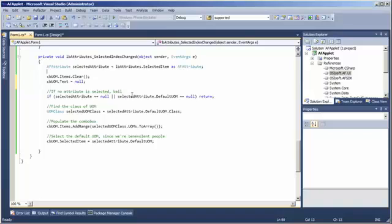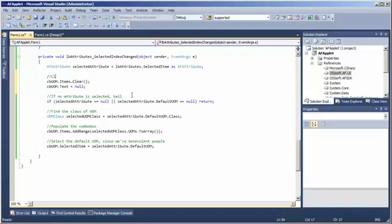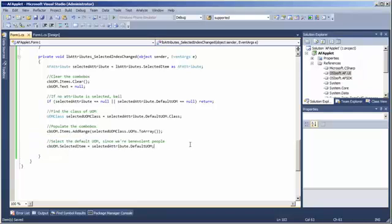And now, we are good. What we have is a default unit of measure selected in the correct class.